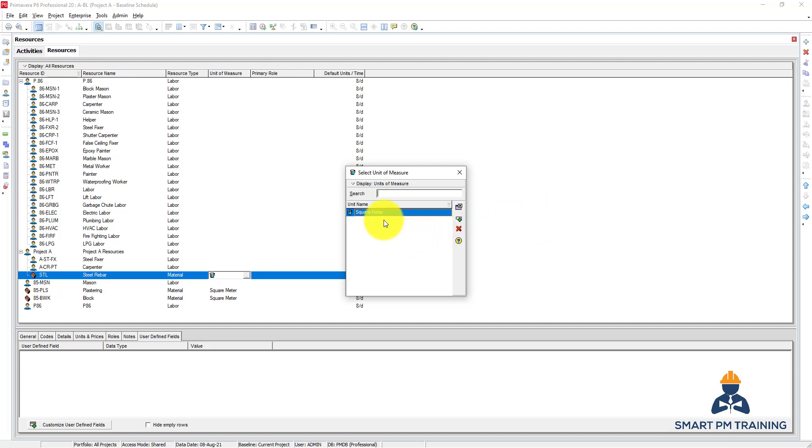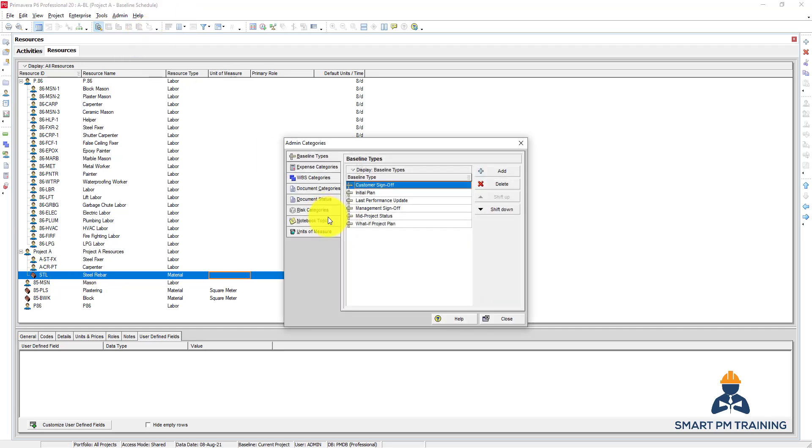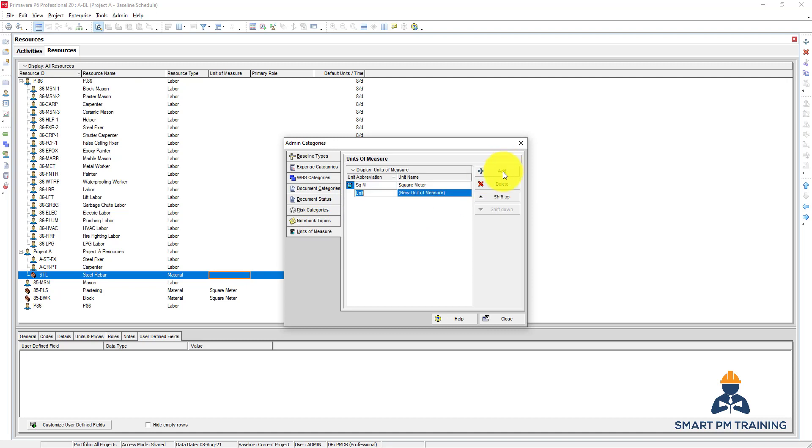And I have only the square meter listed, so let's create a new unit of measure. You go to Admin, Admin Categories, and Unit of Measure. We will create the ton. This is a unit abbreviation, so full name is ton.